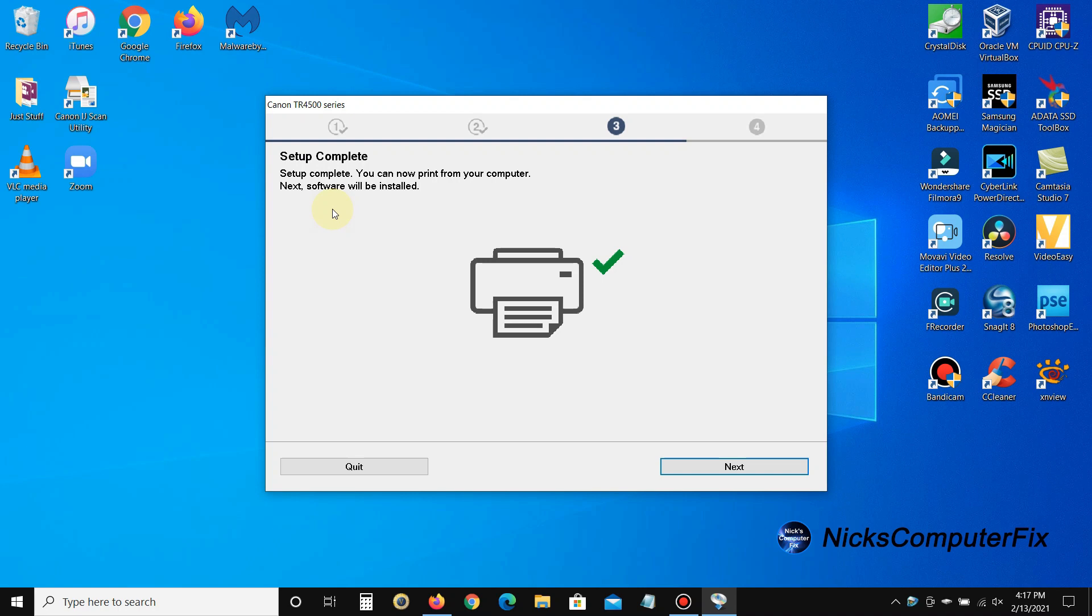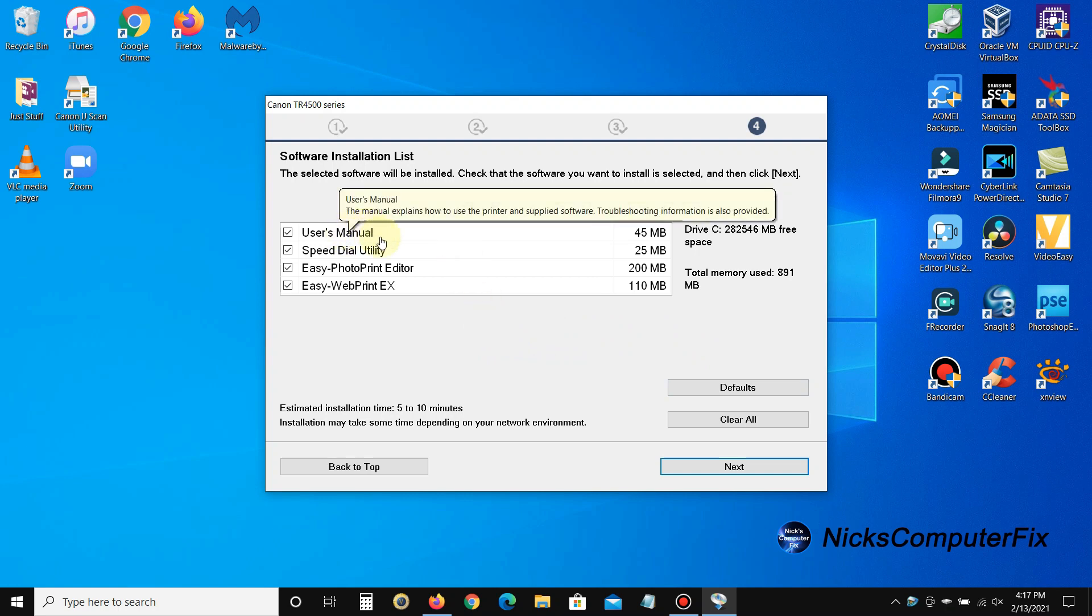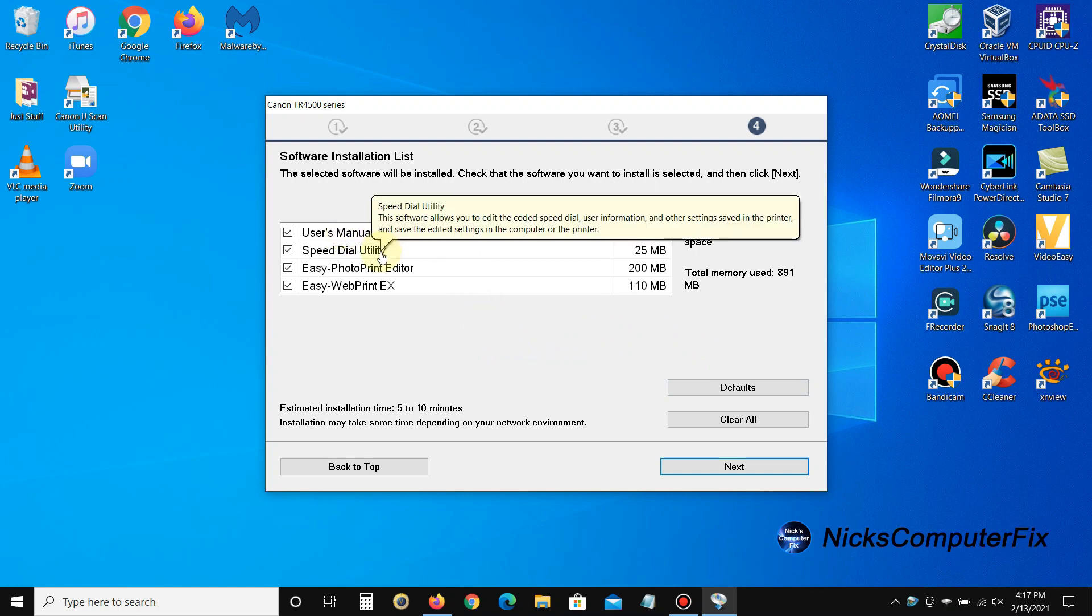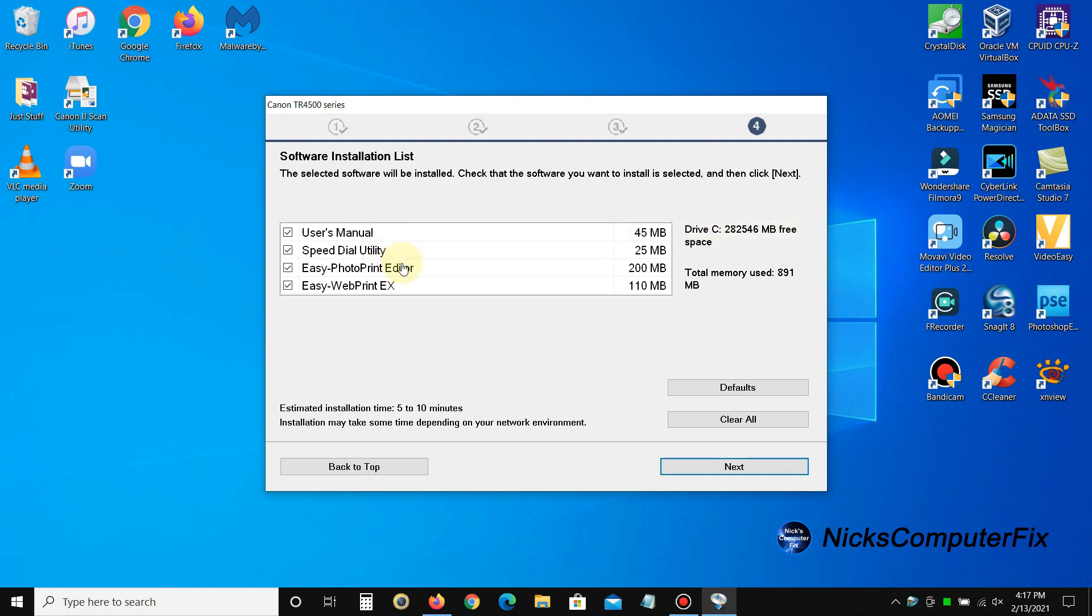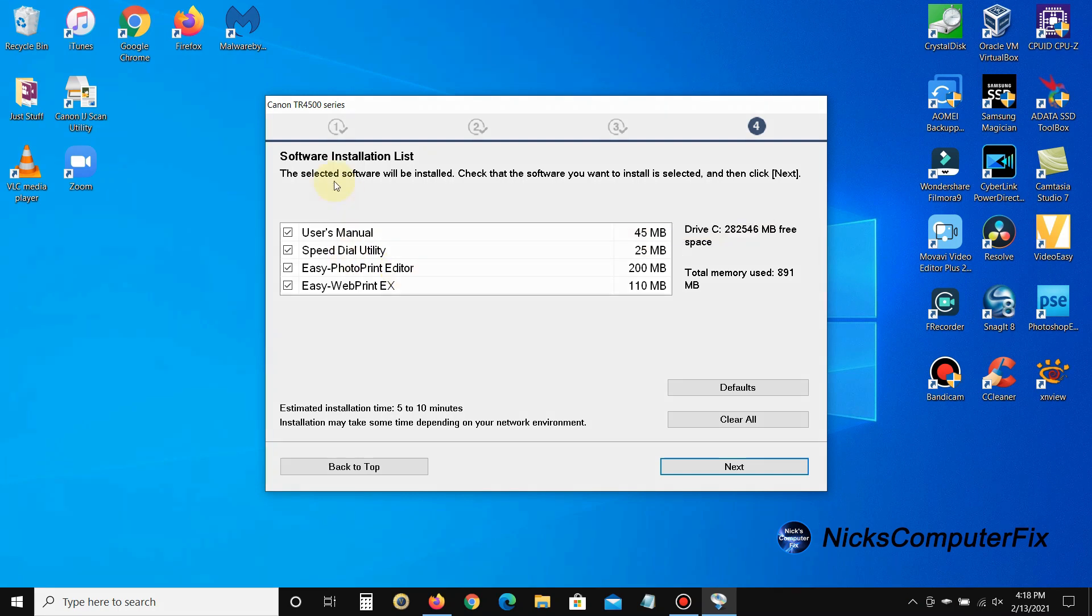Okay, now keep in mind I'm going to go ahead and click on next, but keep in mind that the following software is optional. You don't have to install any of this software if you choose not to. In my case, I'm choosing not to install any of it, but if you want to install it, you're welcome to do that. I'm just going to go ahead and uncheck everything and then click on next.